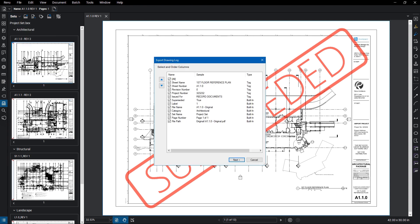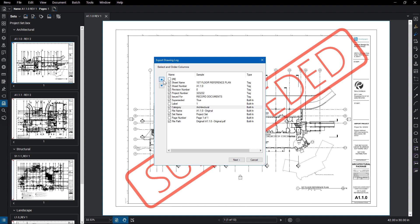The Export Drawing Log dialog will open. You'll first see that you can select and order your columns. Click on the check box to add or remove columns from the log, select a column, and use the arrow to change their display order. Click Next when you are ready.